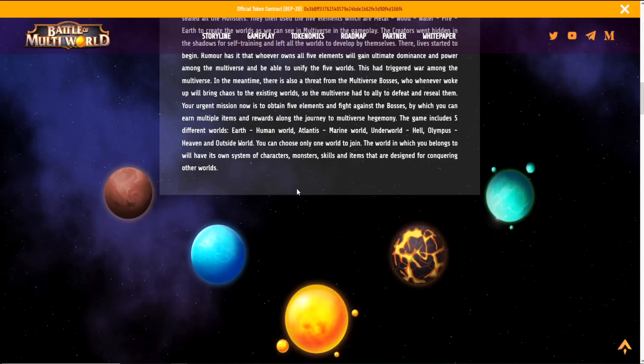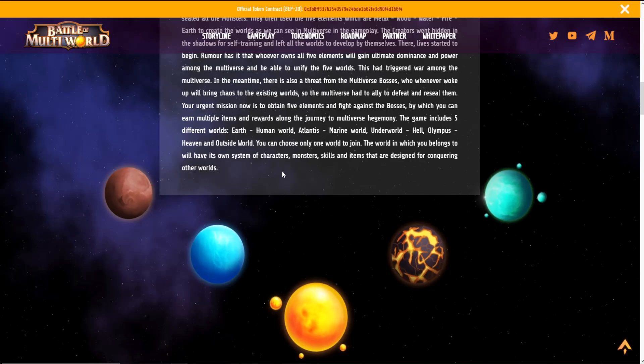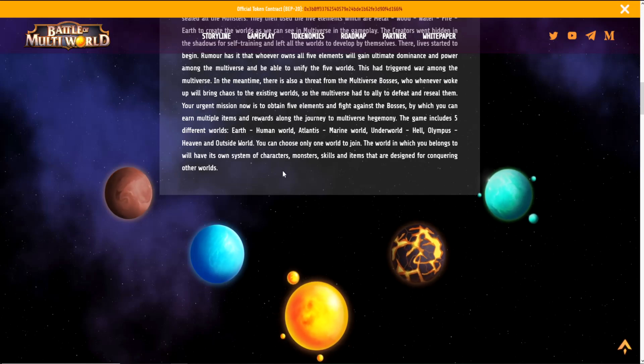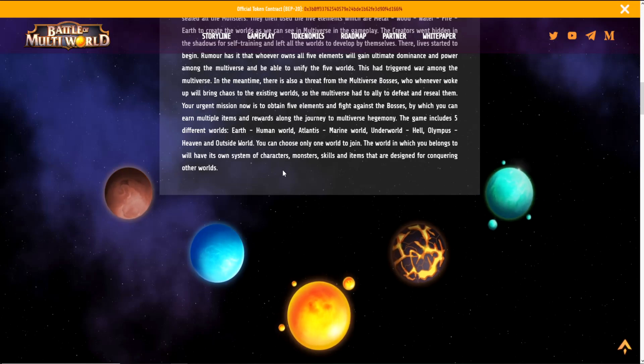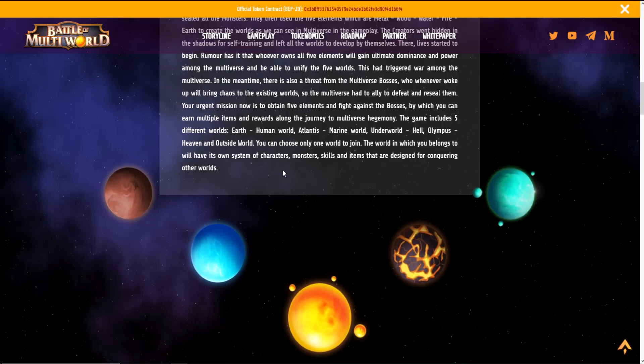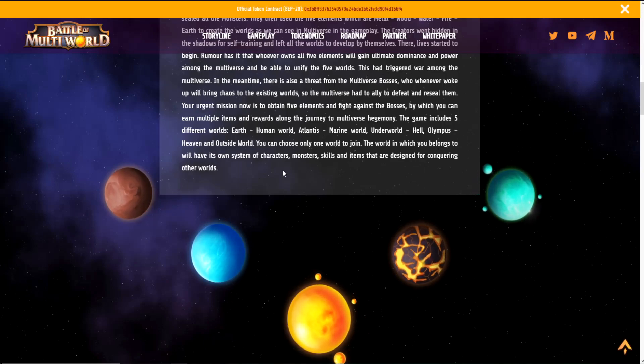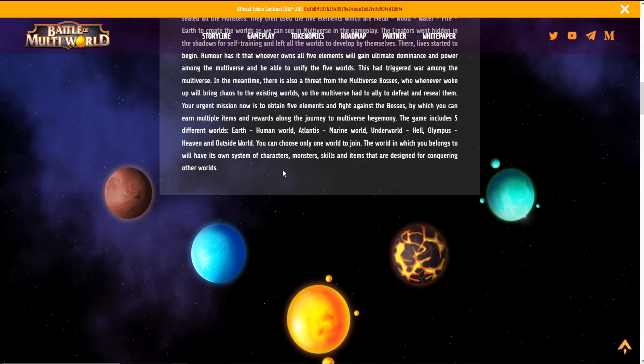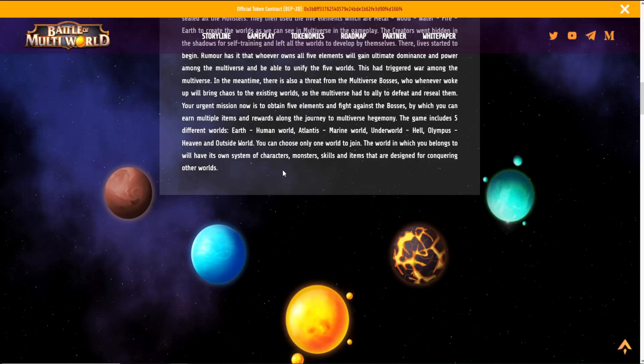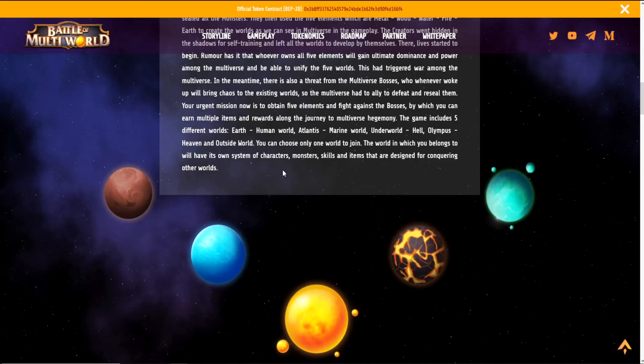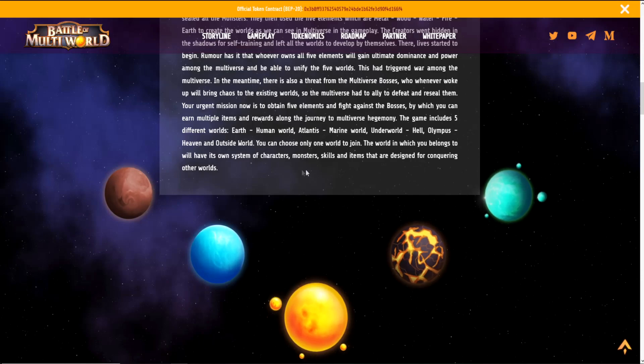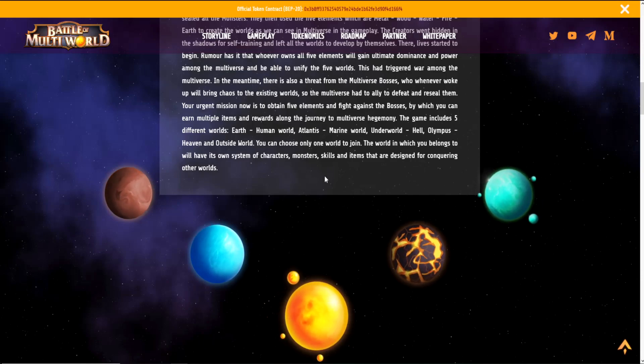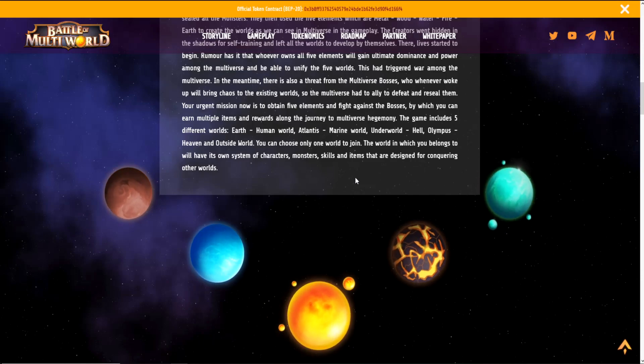In the meantime, there is also a threat from the multiverse bosses, who whenever woke up will bring chaos to the existing worlds. So the multiverse had to ally to defeat and reseal them. Your urgent mission now is to obtain five elements and fight against the bosses, by which you can earn multiple items and rewards along the journey to multiverse hegemony.